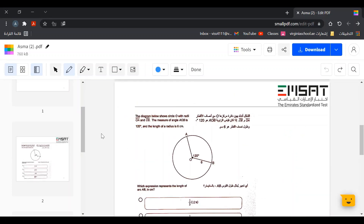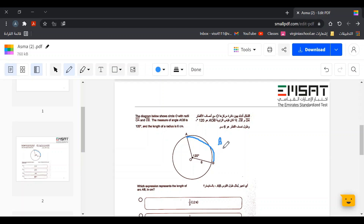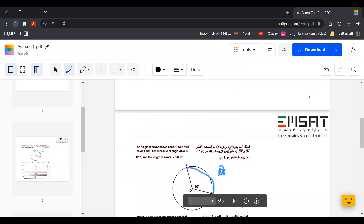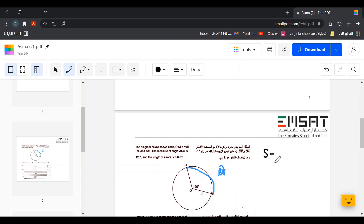Next problem: given a circle O with radii OA and OB, the measure of angle AOP is 120 degrees and the length of the radius is 6 centimeters. Which expression represents the length of arc AB in centimeters? We can see a curve here, which is known as the arc length — the arc of AB.